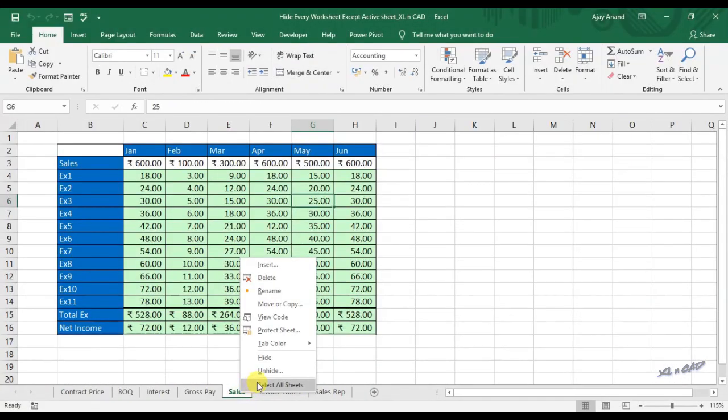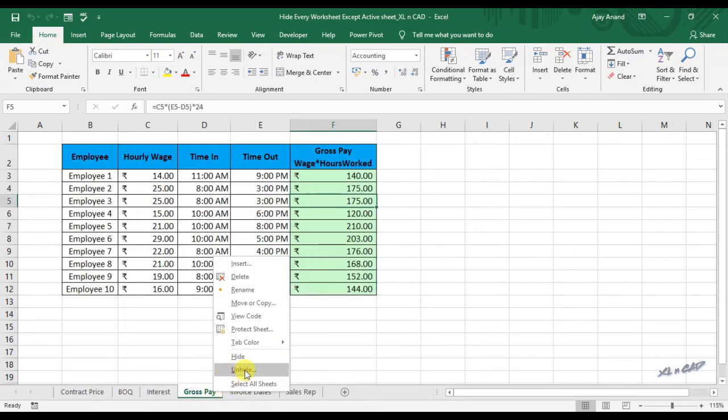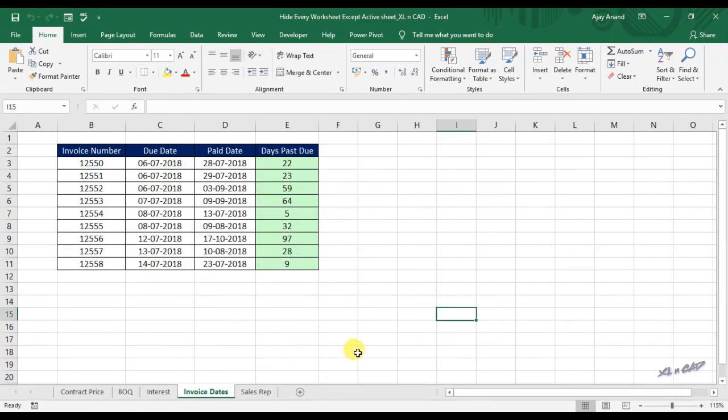This video is about macros for hiding and unhiding every worksheet in an Excel workbook. We will start with the macro for hiding every worksheet except active sheet.